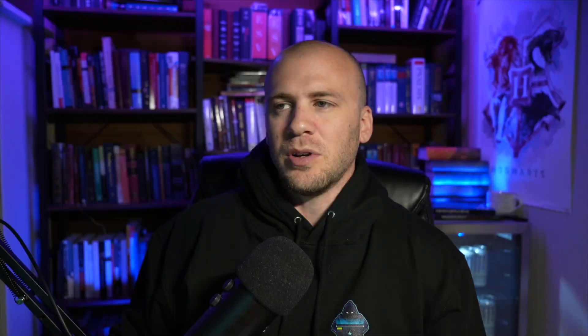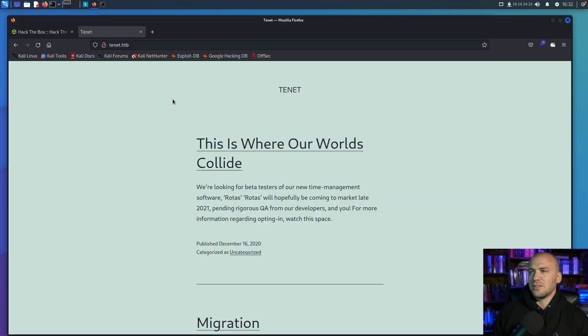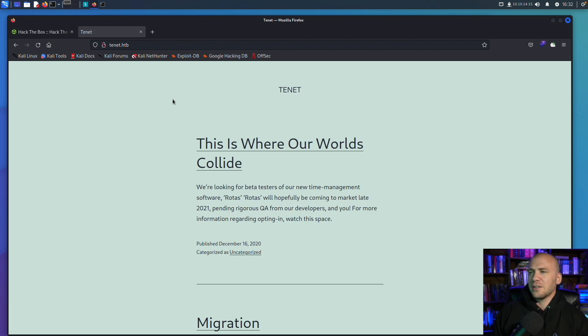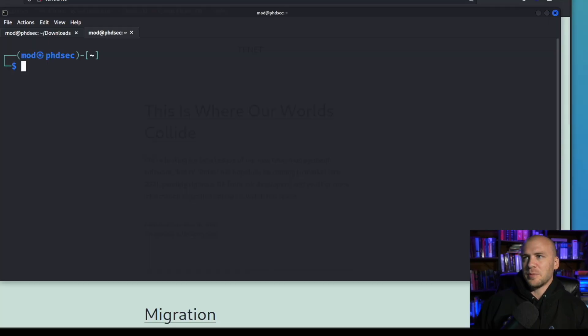Now first I want to show you how to use nmap without getting yourself into any trouble. So I've gone ahead and opened up Tenet from Hack the Box here. If you follow my channel at all you will know this is my go-to box for web app education and the first thing we are going to do is run an nmap scan.